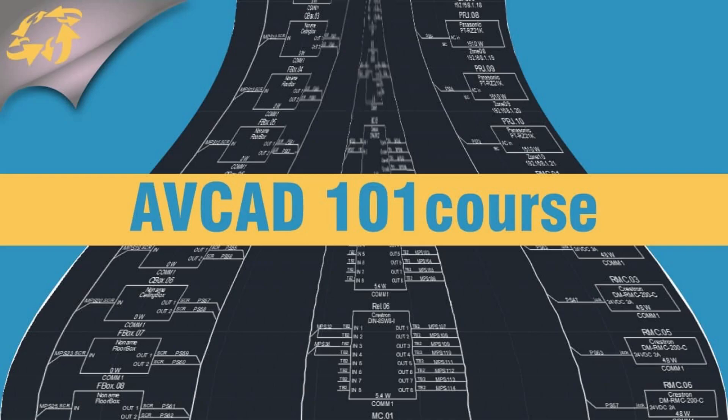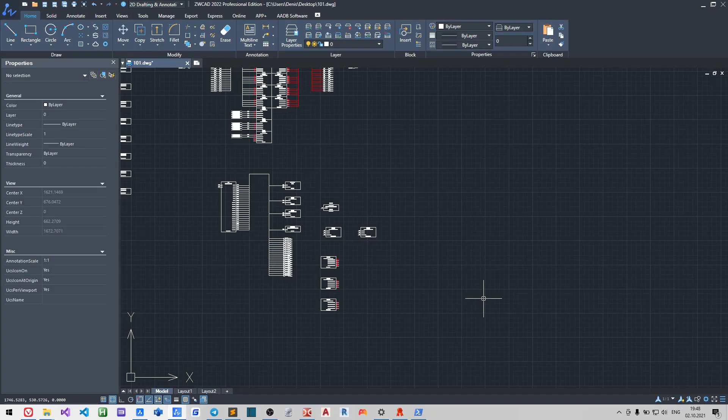Hello, my name is Denis and we will continue to create the AV-IT schematics using AV-CAD.